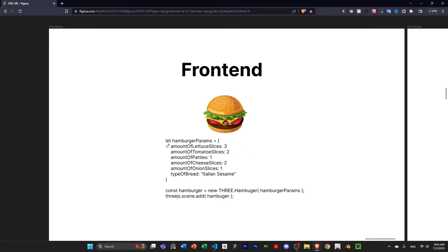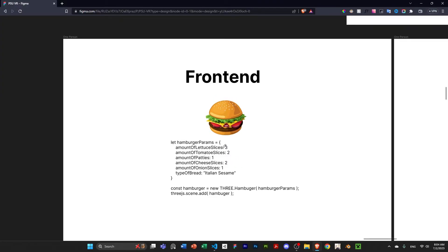Obviously, you can put parameters, you can get them from user inputs or something. And then I create a new hamburger, and then I add it to my 3GS scene. Yeah, that's pretty much it. And then whatever you want to do in the front-end with the hamburger, for example, make it move with the WASD keys or the arrow keys, you can do that right here.